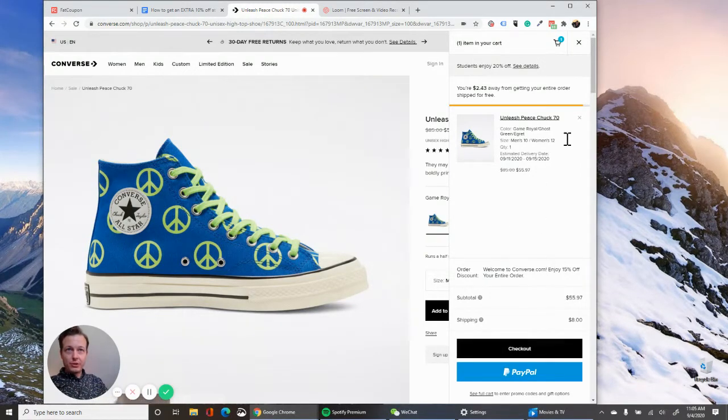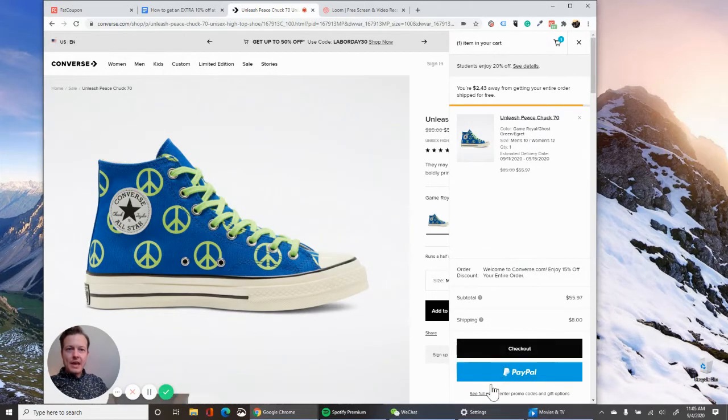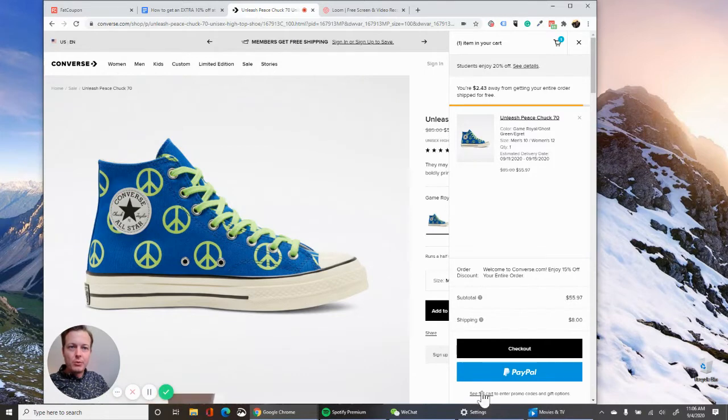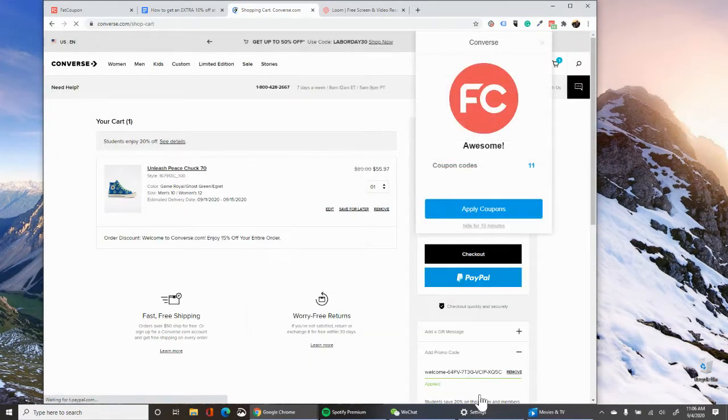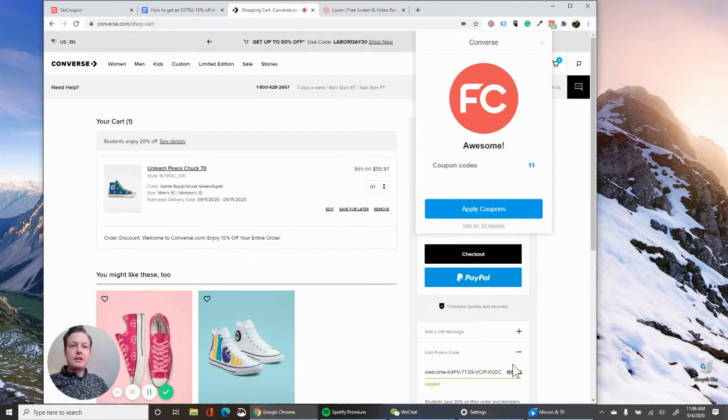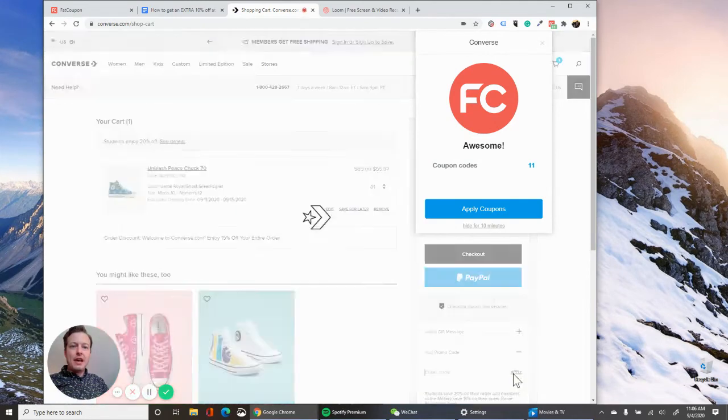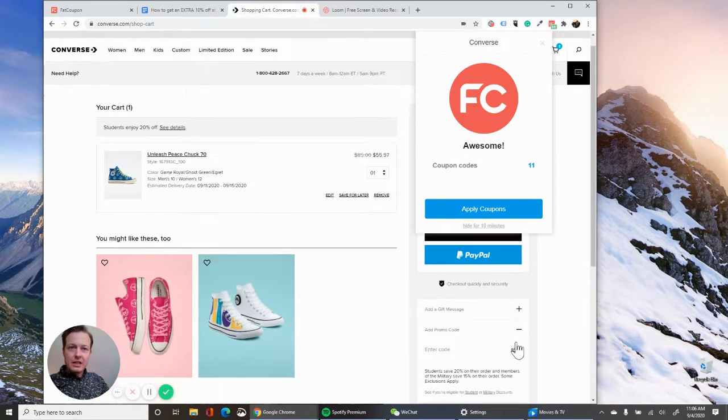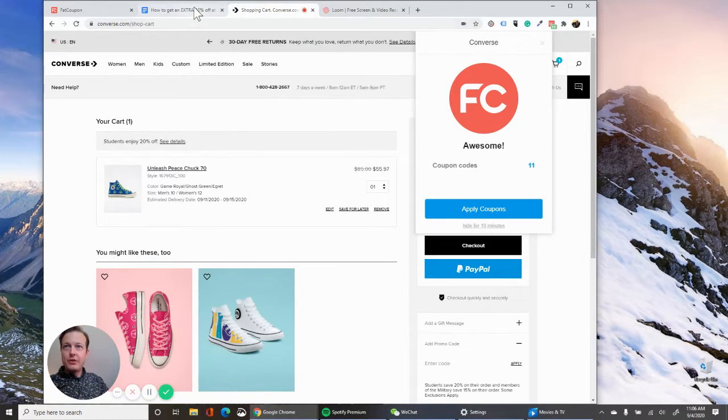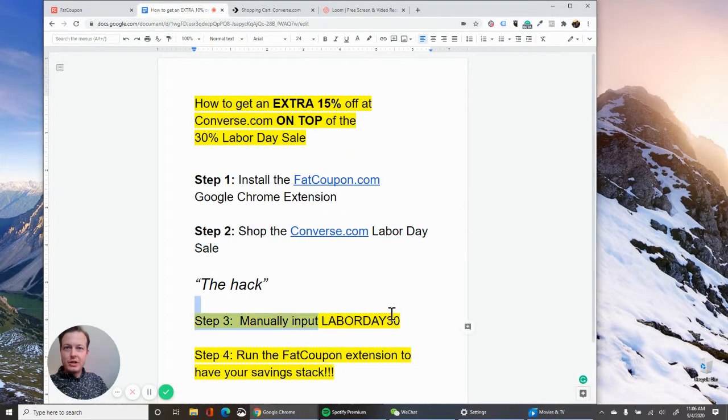So what you want to do is you have your cart here. This pops up when you add an item and down here in the very corner, you're going to see full cart to enter promo codes and gift options. And what you want to do at this step is apply the Labor Day 30 code. So that's this guy right here, Labor Day 30.